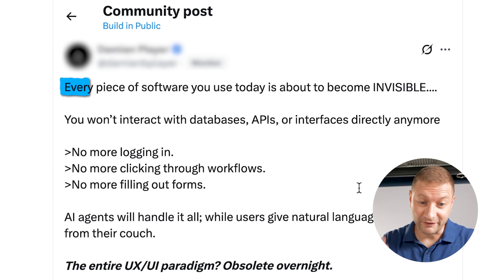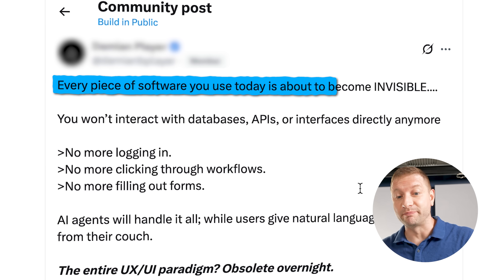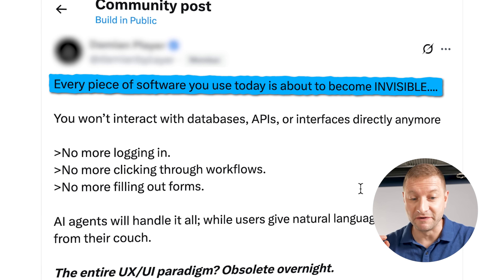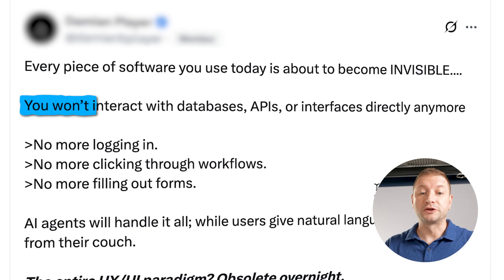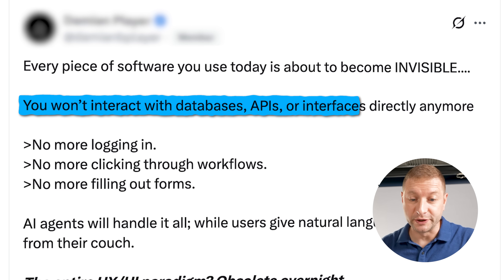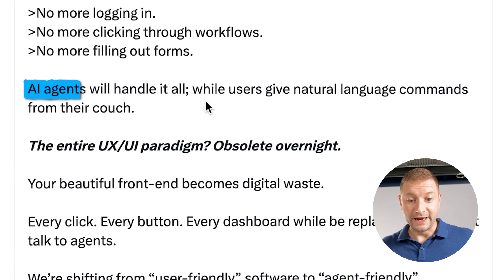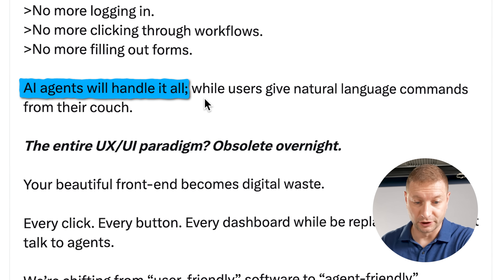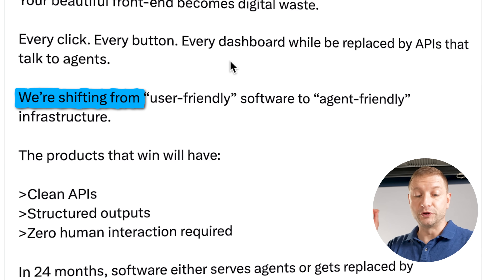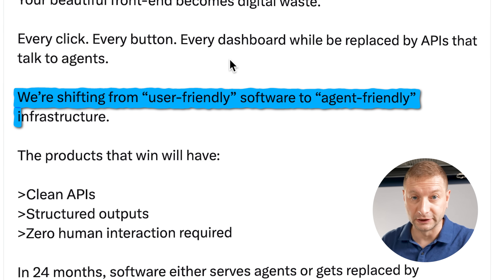Your IDEs are not exempt from this. Every piece of software you use today is about to become invisible. You won't interact with databases, APIs, or interfaces directly anymore. AI agents will handle it all. We're shifting from user-friendly software to agent-friendly infrastructure.